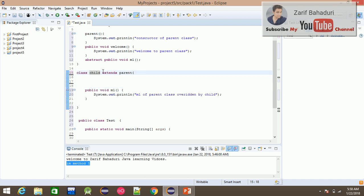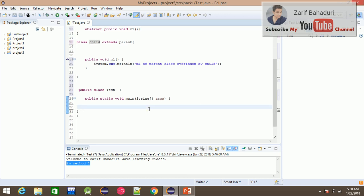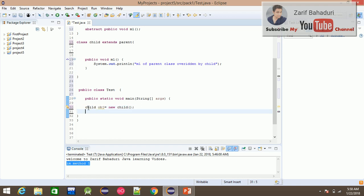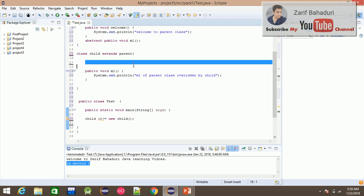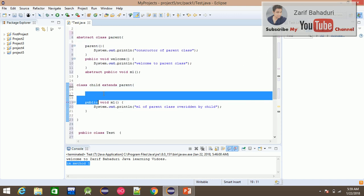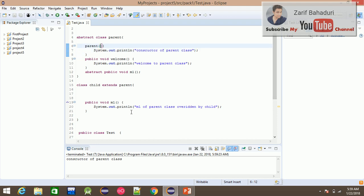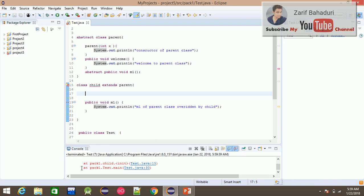When we create a child class object — for example, Child child = new Child() — JVM automatically calls the zero-parameterized constructor of the parent class. If the parent class has no zero-parameterized constructor declared, JVM will look for it and if it doesn't exist, an error will occur.